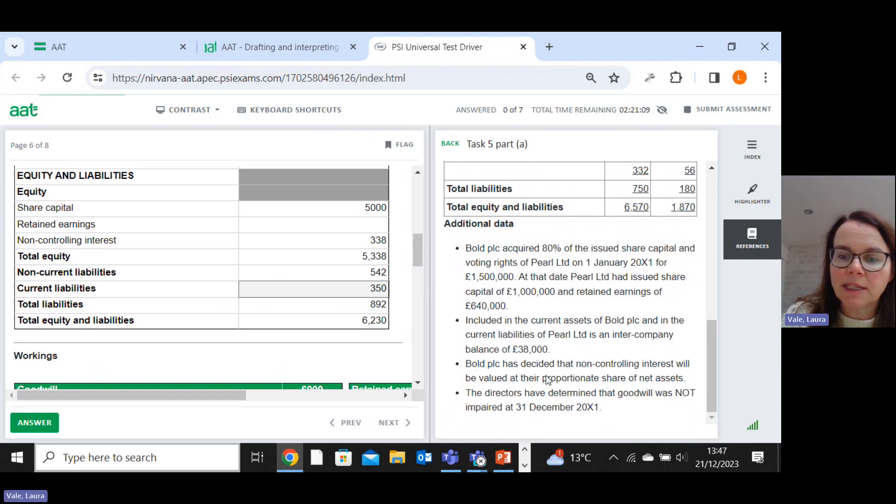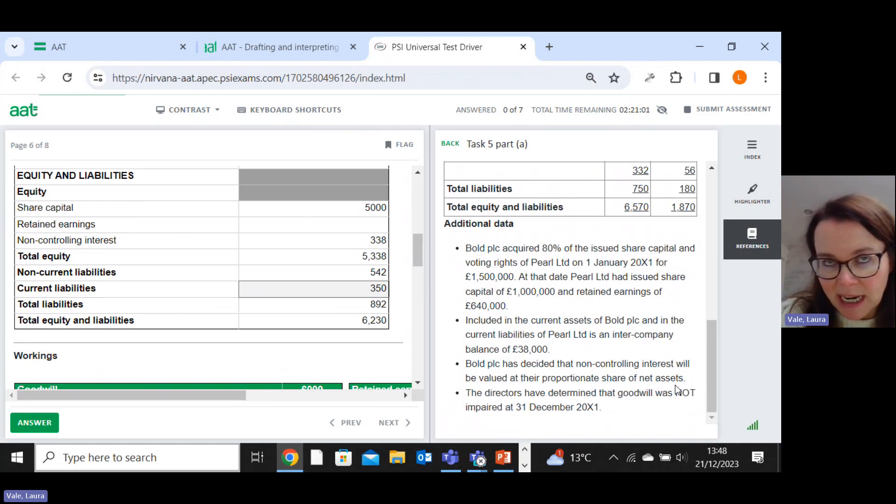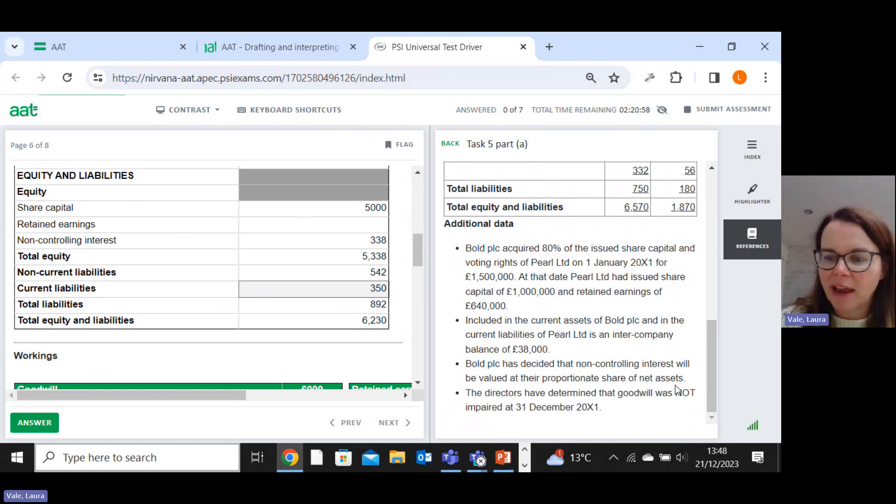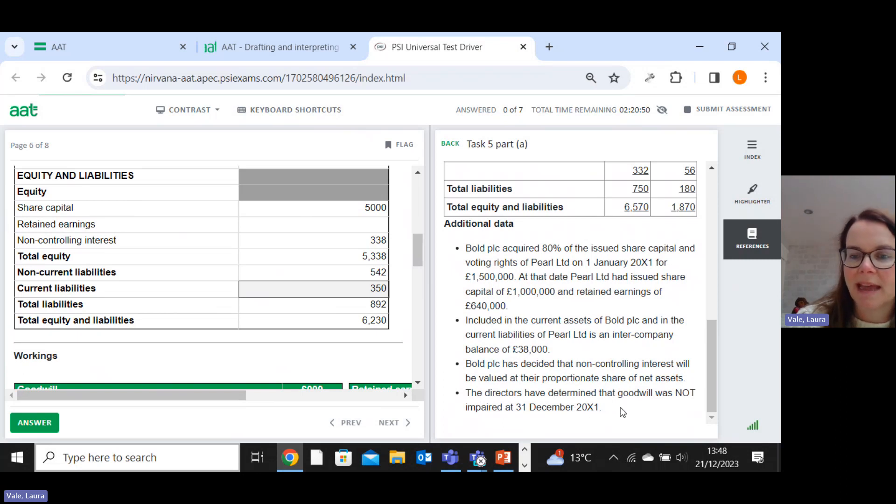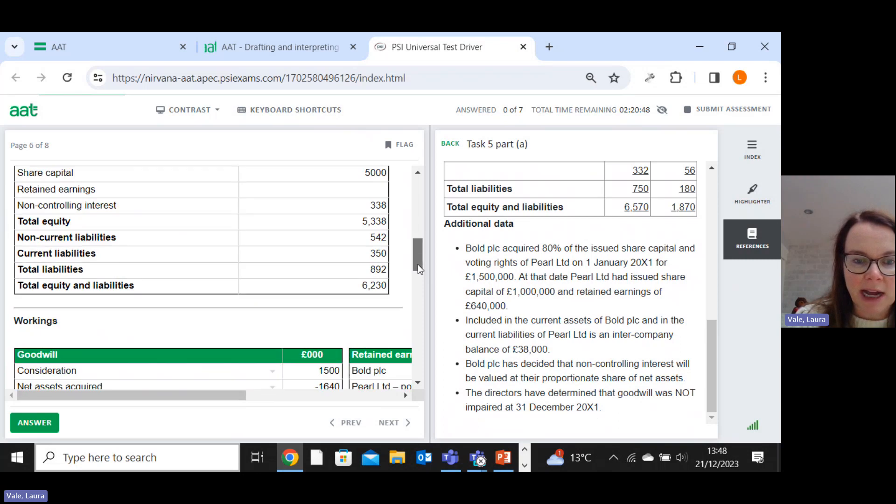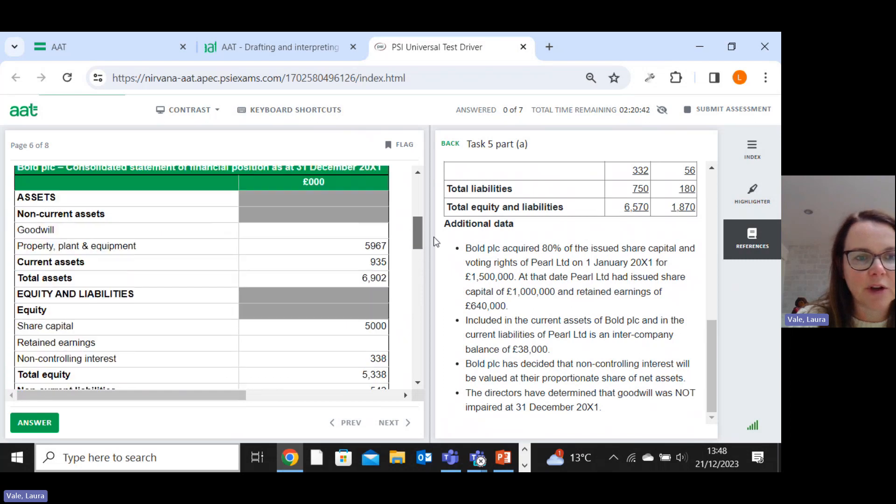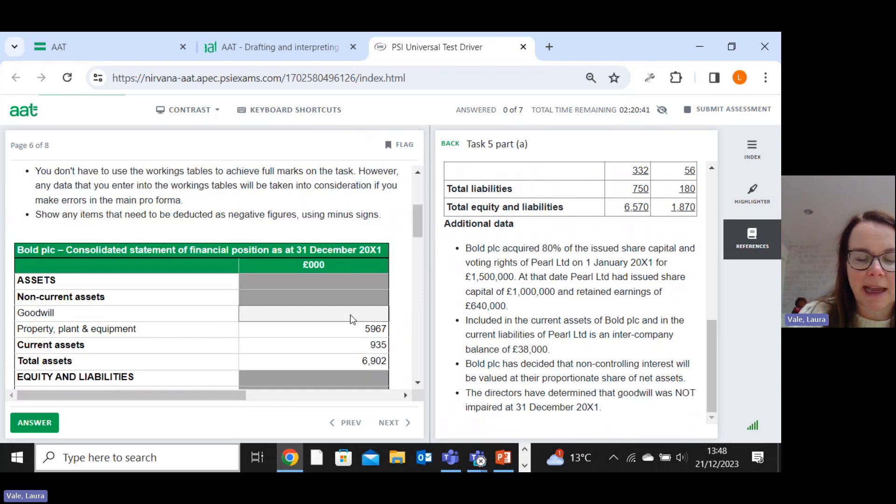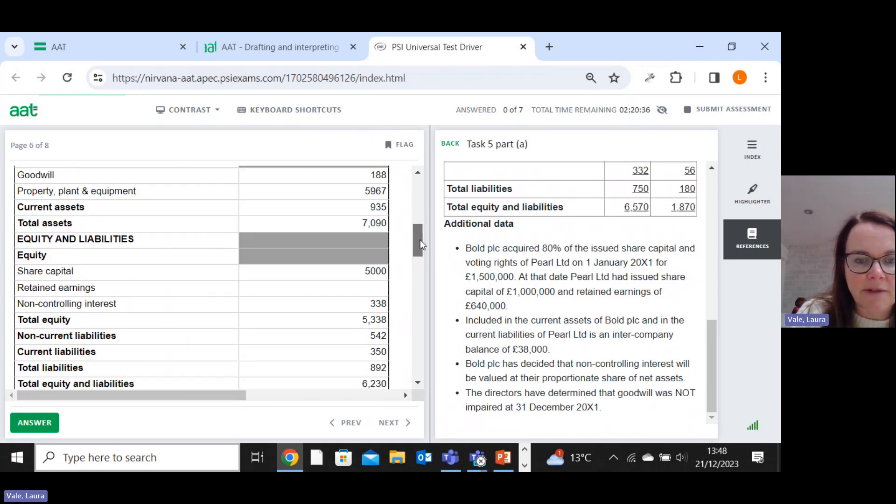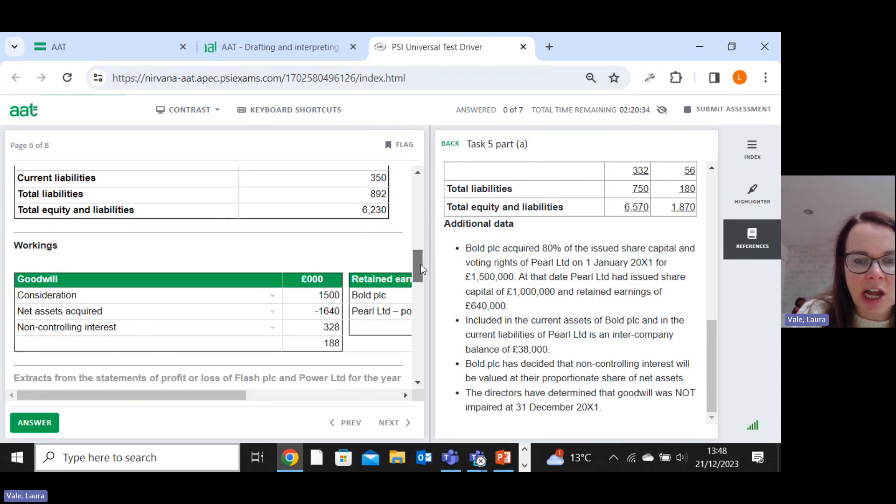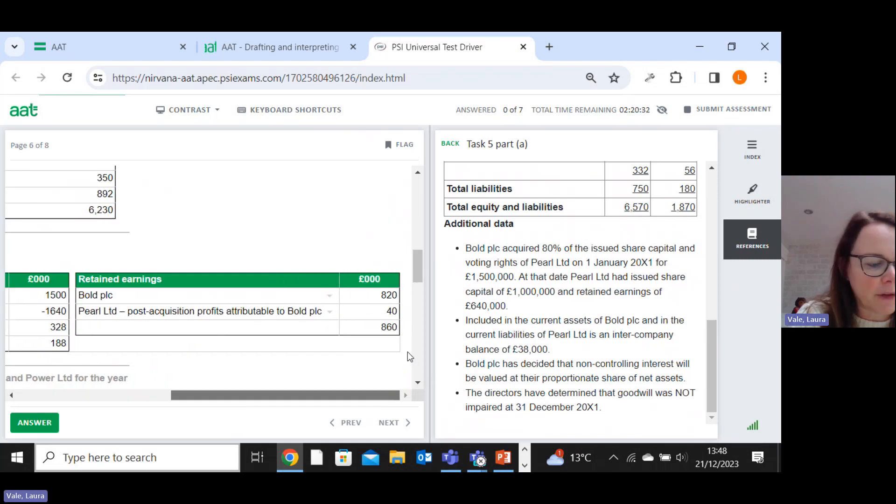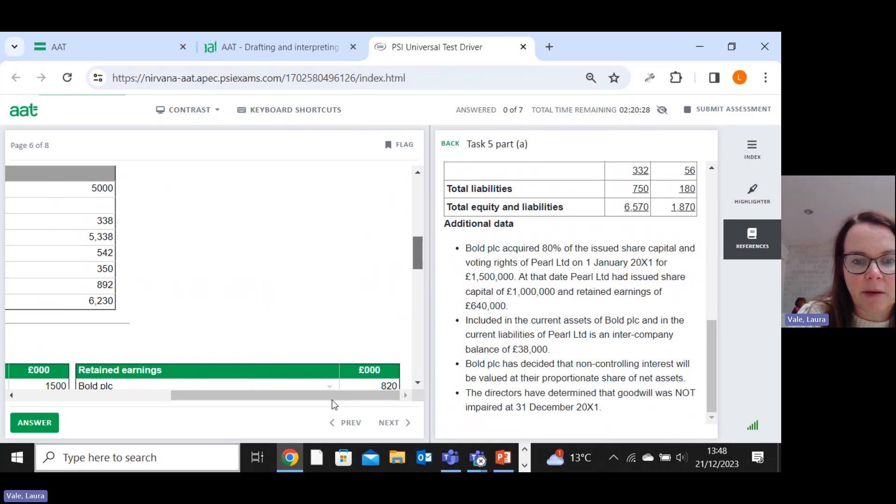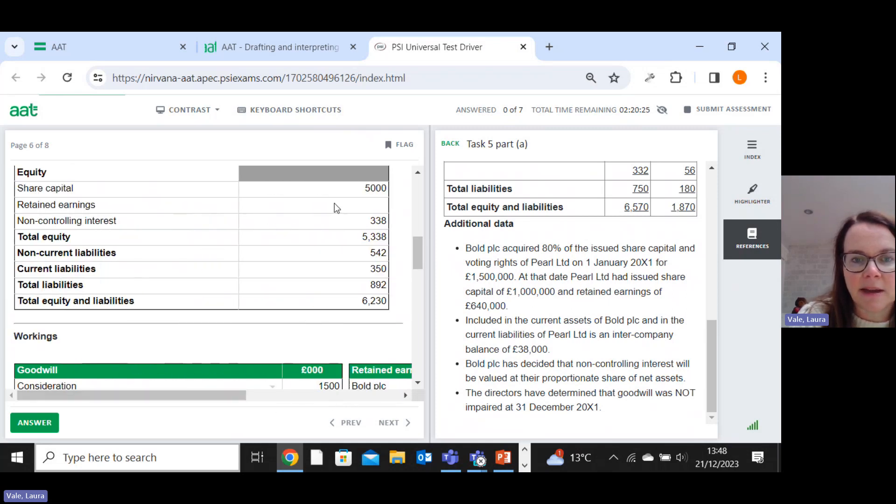BOLD PLC has decided that non-controlling interest will be valued at their proportionate share of net assets. There's no other way of doing it. We haven't got alternatives. It's a bit like the cash flow statement. So you can effectively ignore that sentence. And then the directors have determined goodwill was not impaired. So we don't need to worry about that. Right. So then if we come to our workings, I've got 188 as my final figure for goodwill. So I can pop that in here now. And retained earnings. I've got a figure of 860. So I can pop that into the answer up here.